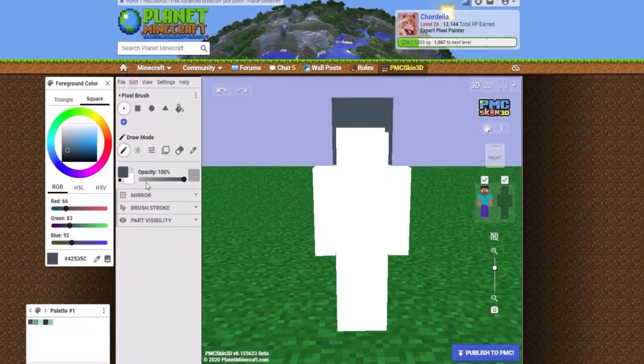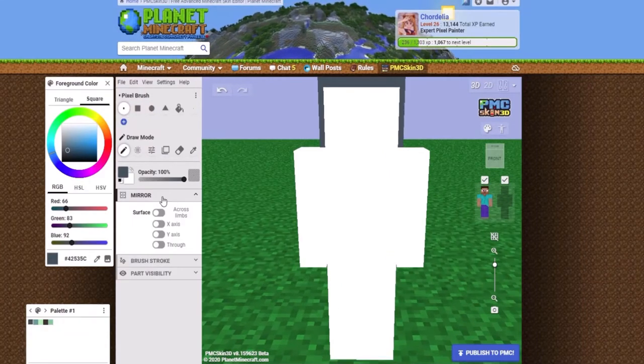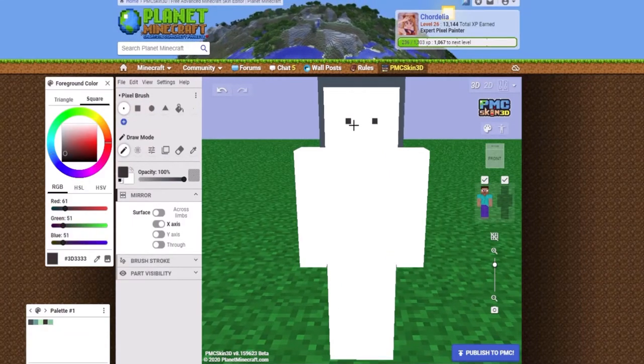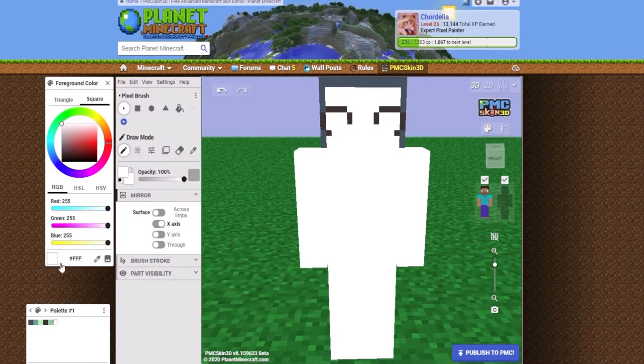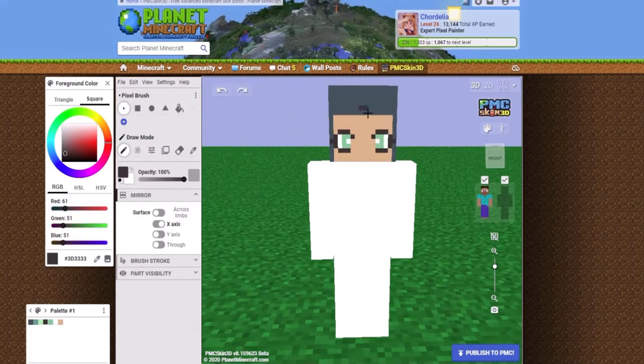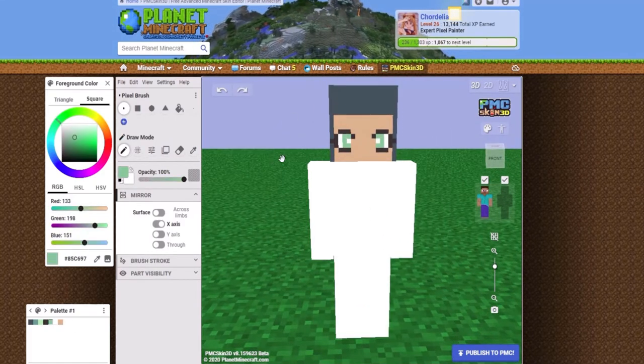Hey guys, it's Emma here today. Today I will be doing something that I've never done before, which is make an HD Minecraft skin.